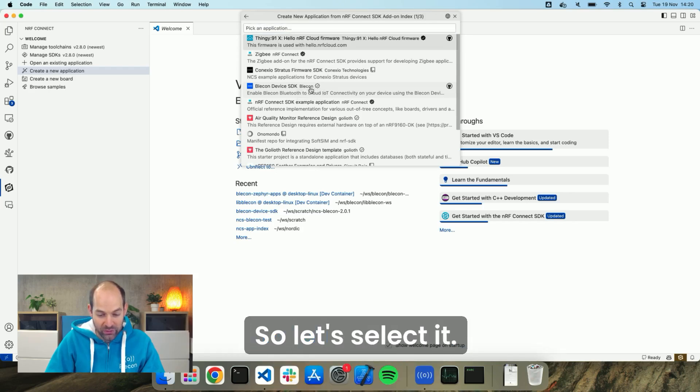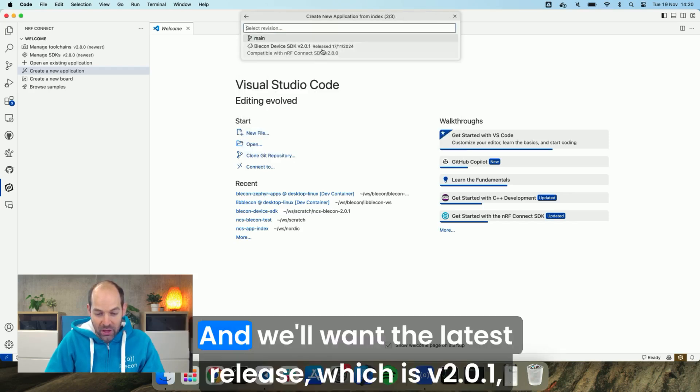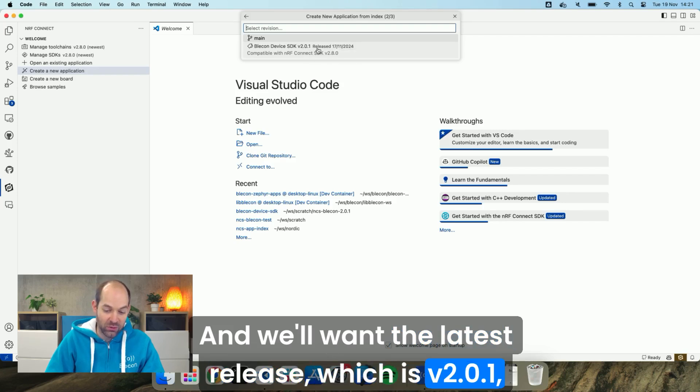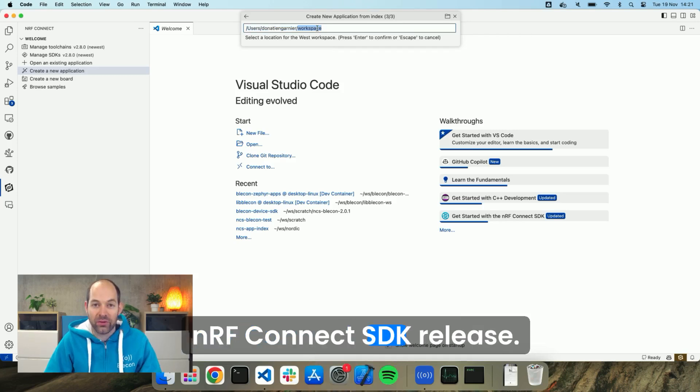So let's select it and we'll want the latest release which is v2.0.1 which is compatible with the latest nRF Connect SDK release.